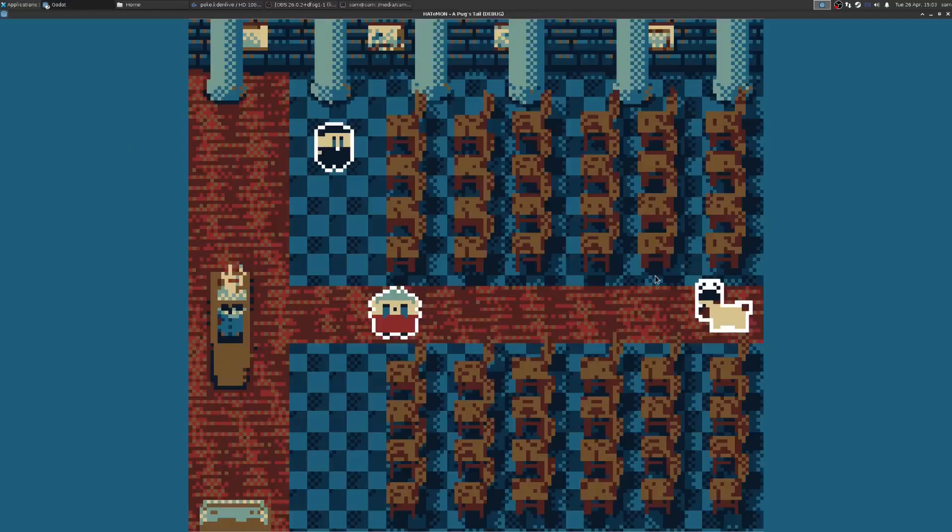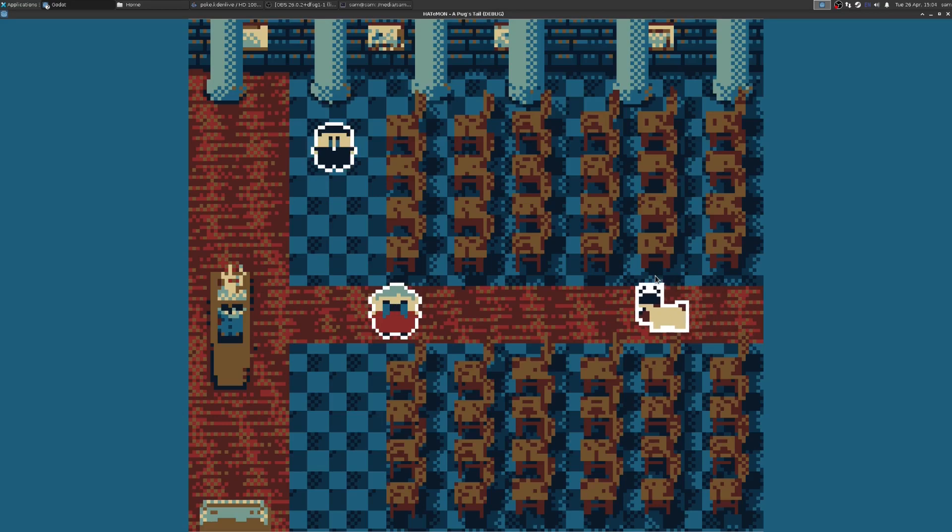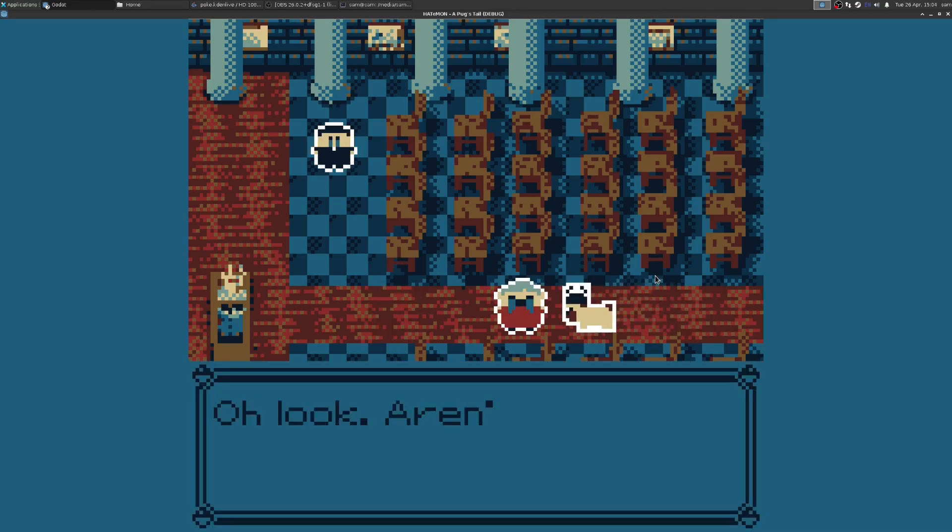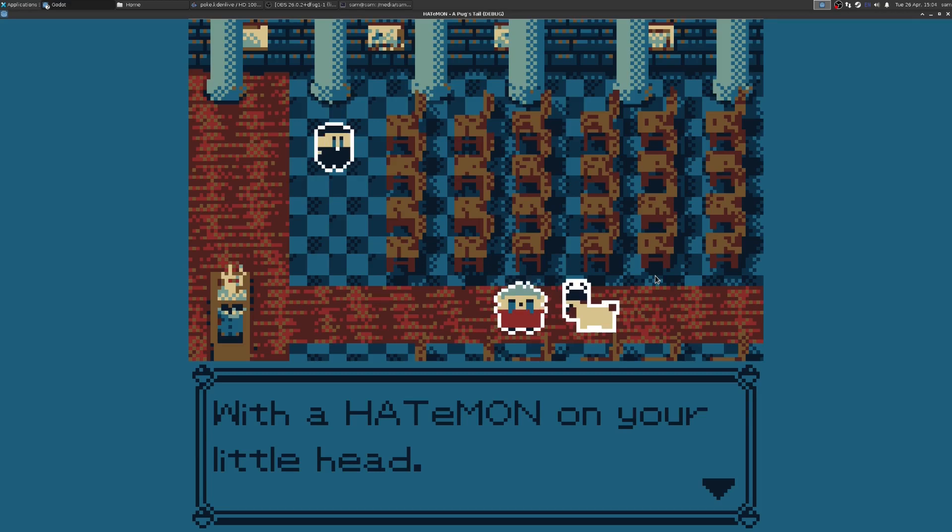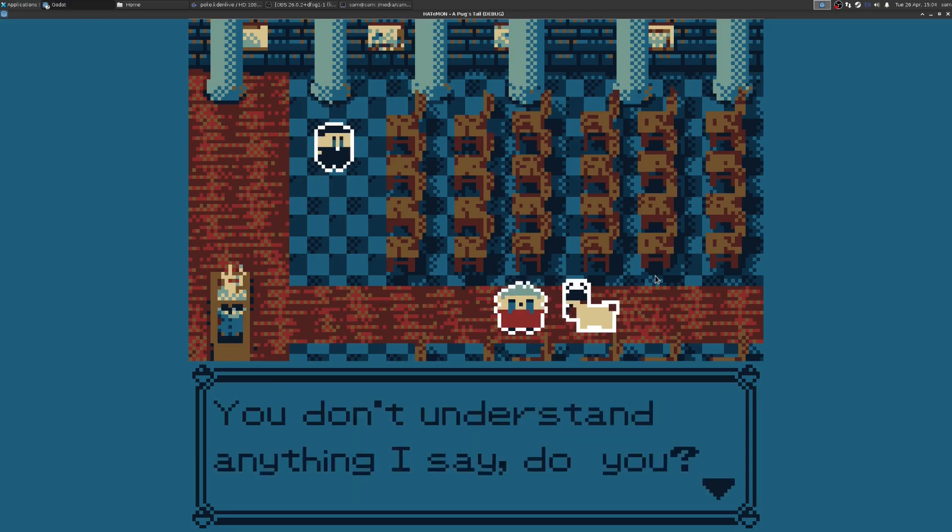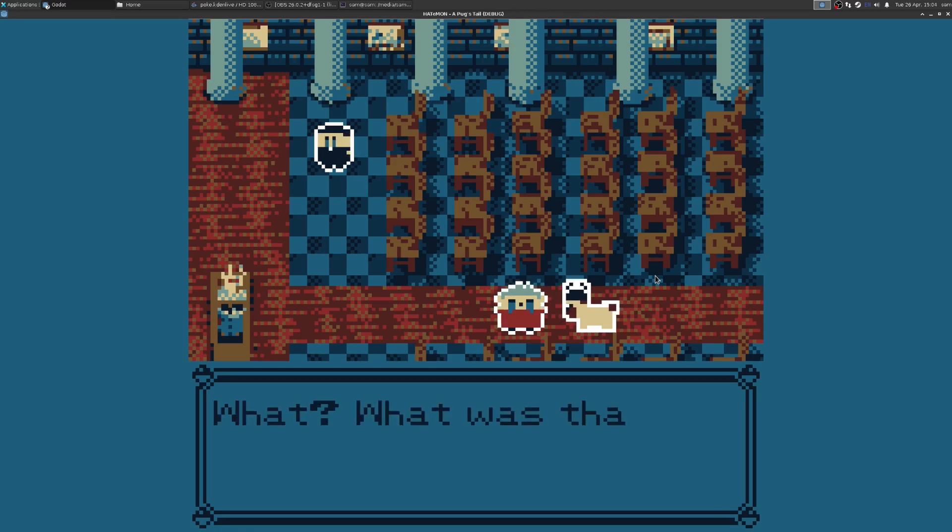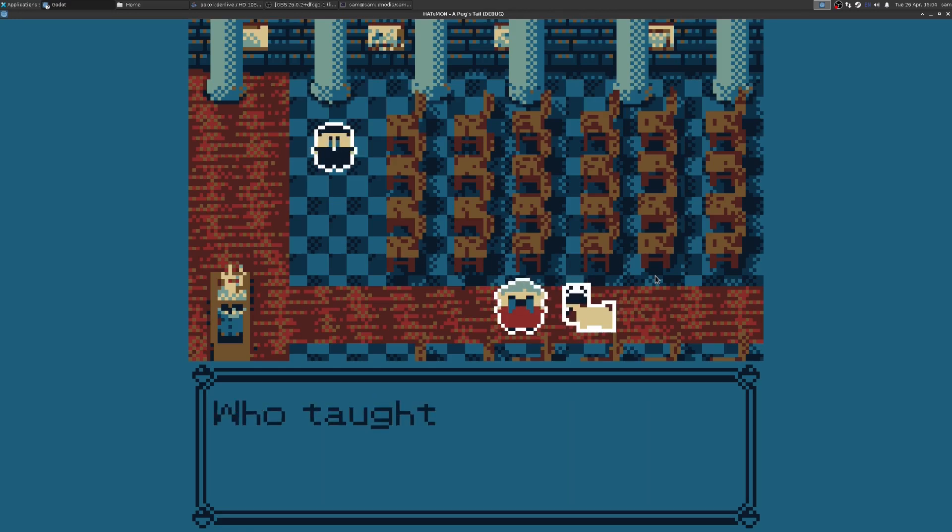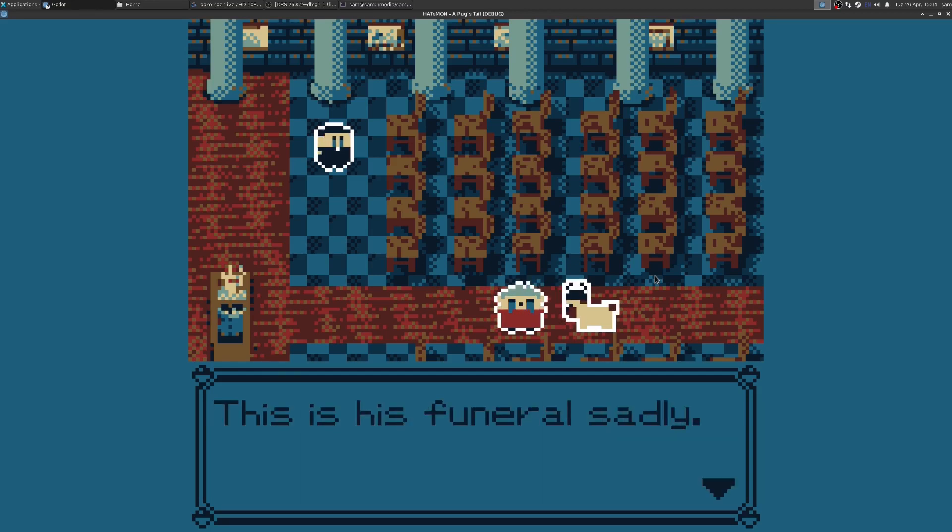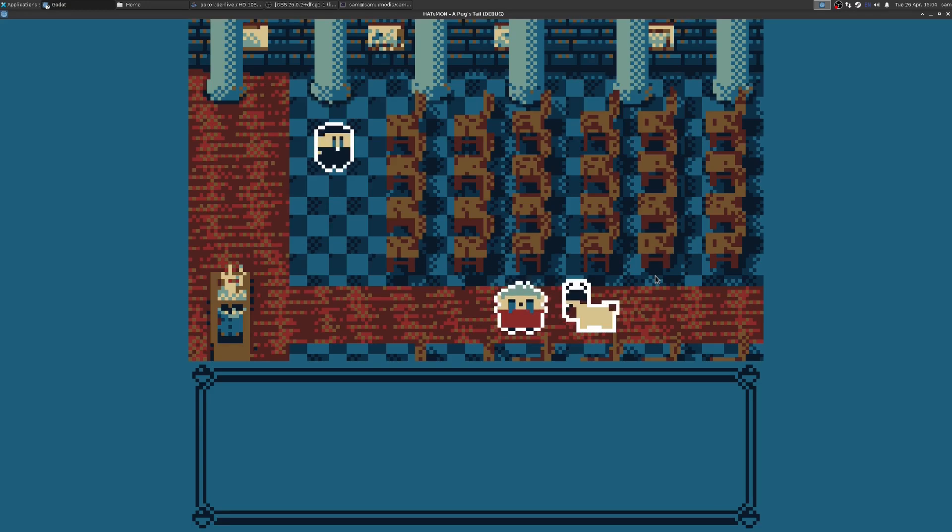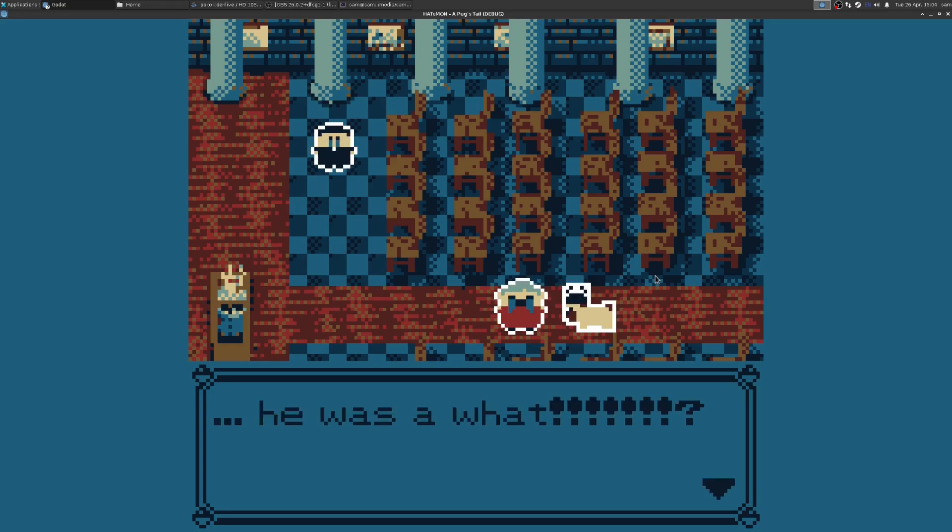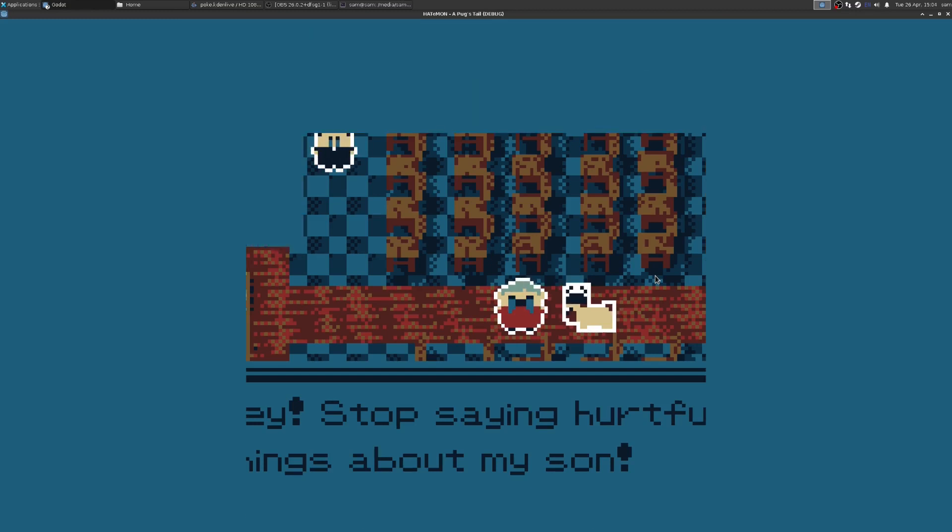Let's finish off by just running through the game. So let's actually just play the game. Why not? So we're the pug and we're going to go talk to this lady. She says, oh look, aren't you a cute pug with a hatamon on your little head? Look at me talking to a pug. You don't understand anything I say, do you? What? Amazing, you can speak English. Who taught you to talk? Was it my son? This is his funeral, sadly. Oh, you say you didn't know him, but you thought... You thought he was a what? Hey, don't say horrible things about my son.